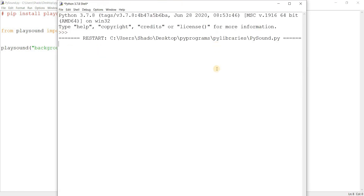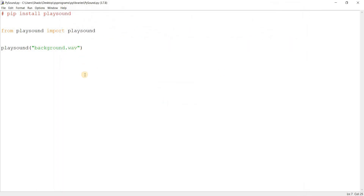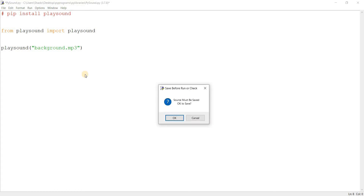Let me run this. Okay, so that was the wav file. And here's the mp3. I actually have two files — the same file but in different formats. I just want to show you that both of them work.